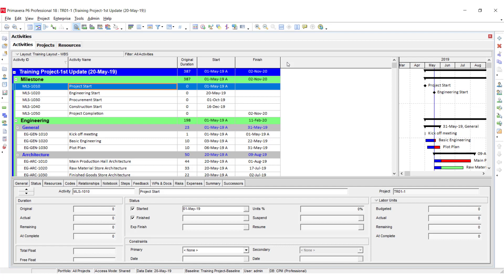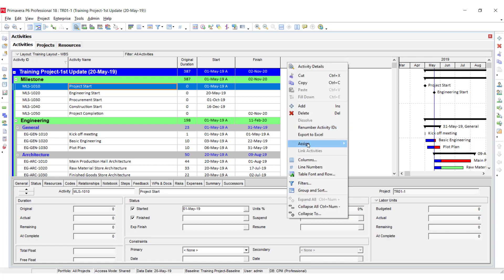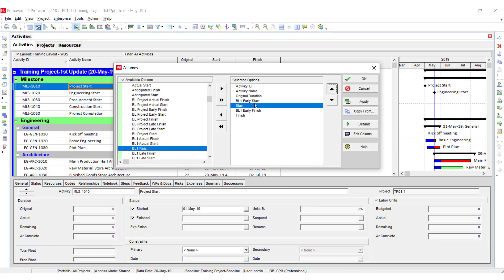I am going to add some columns. Go to the Columns option and add the baseline-related columns. After that you can apply and see the comparison between the baseline and the actual progress update.